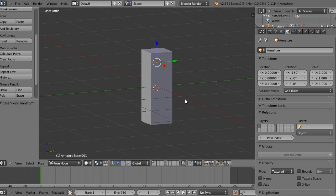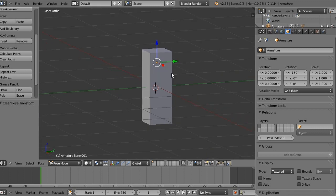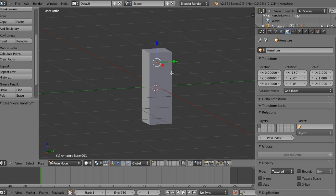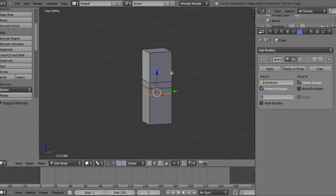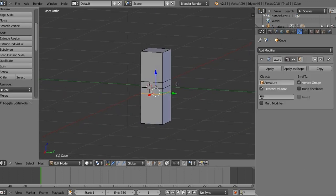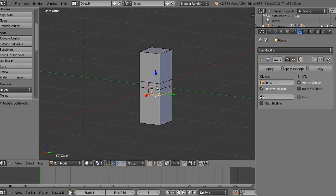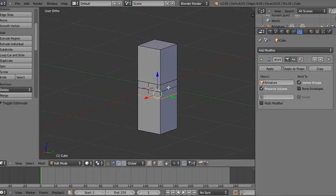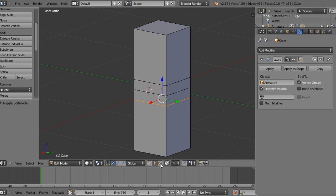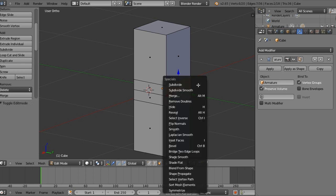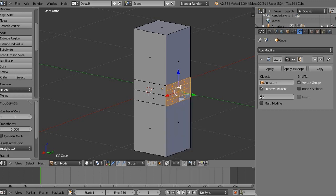So let's go into edit mode with the arm selected. And on the back of our arm, mine is here, we're going to select in face select. Make sure you're in face select. We're going to select this part of the joint and this part of where it should bend. And with those two selected, we're going to press W and we're going to press subdivide. Now this part's a personal preference. You can subdivide it however many times you want.